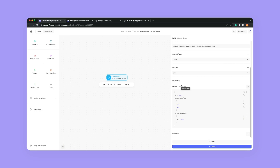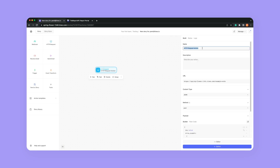All right, let's actually get into building something ourselves. We're going to reach out to a service and get cat pictures. So the first thing I want to do is rename this action to 'get cat pics.' That's right — we're going to be getting cat pictures using an API.